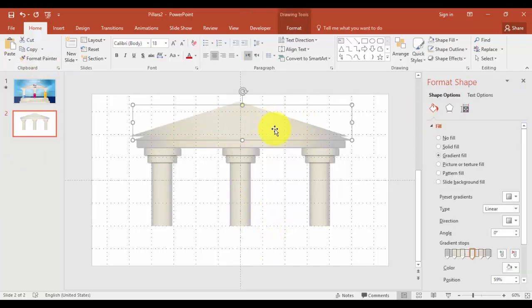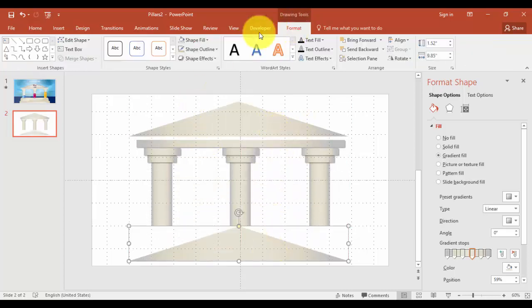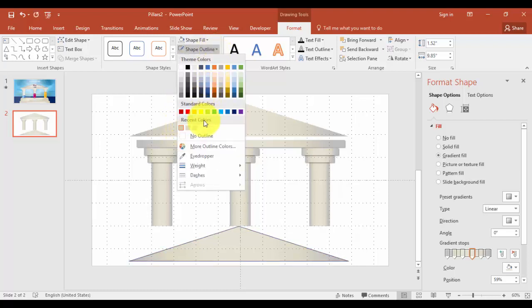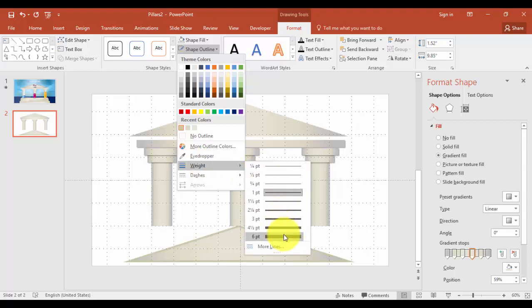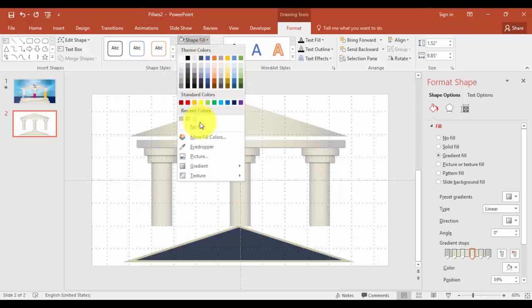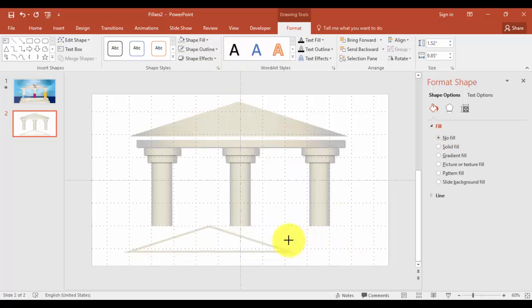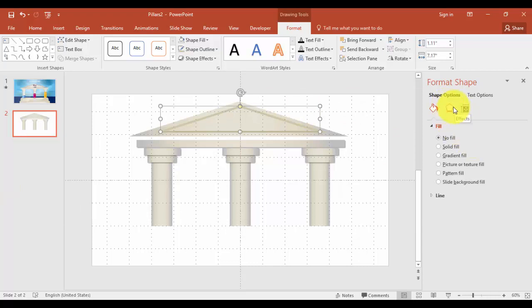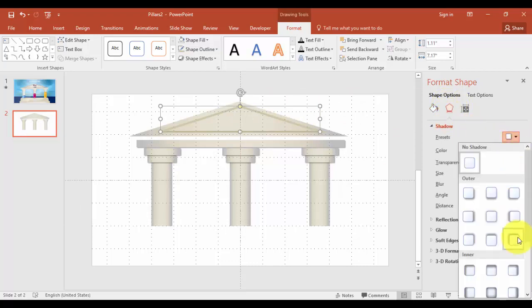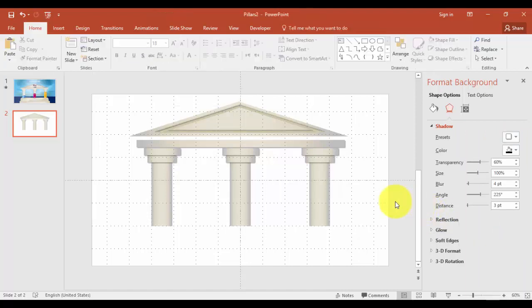I'm going to create one more triangle. Ctrl D. Go to formats tab, shape outline, give this color. Maybe good. And go to weight, increase the point, something like maybe this is enough, six points. And shape fill, say no fill. Reduce the size. Go to effects, shadows, and select this one, offset top left.